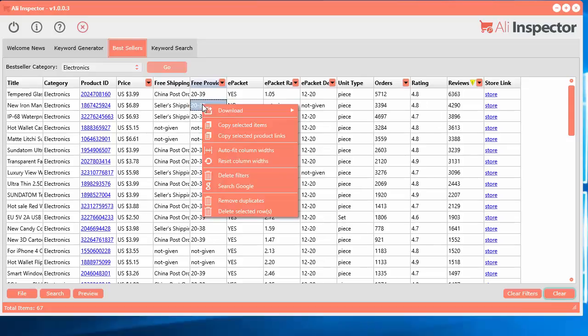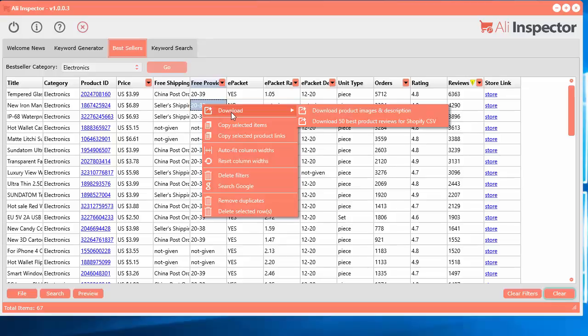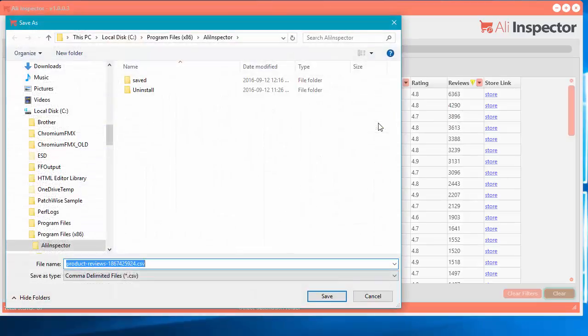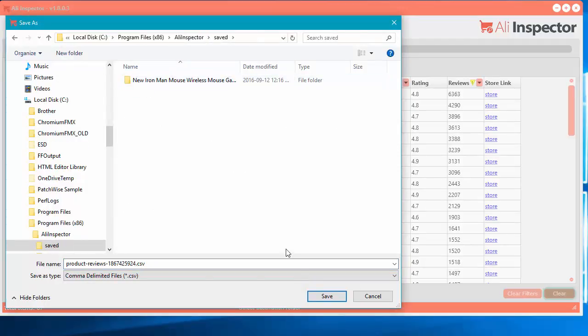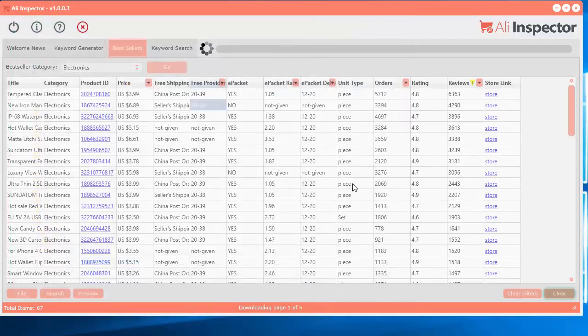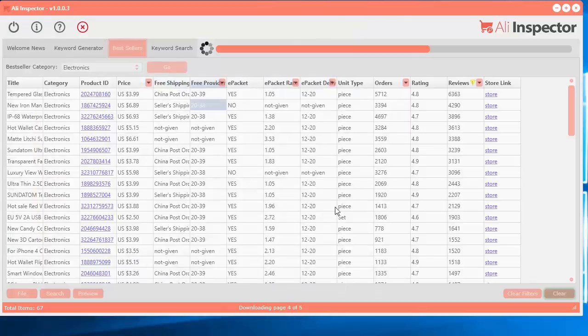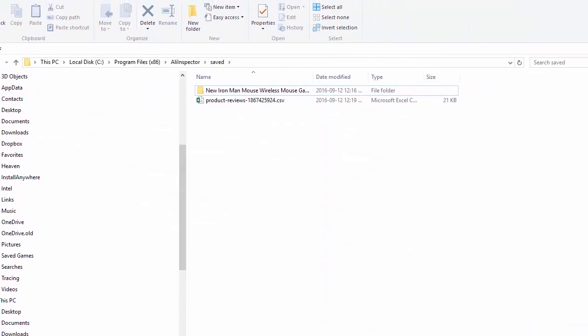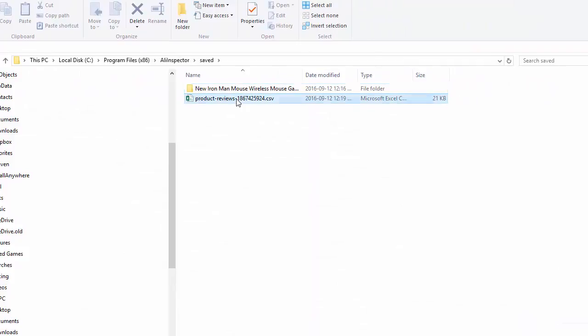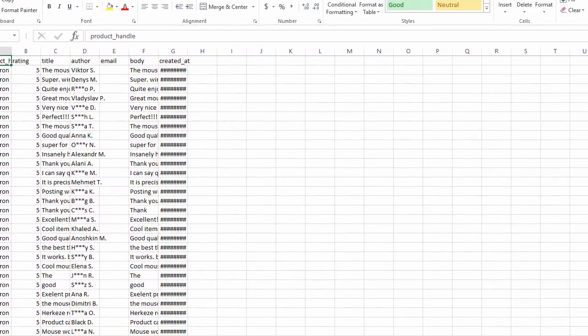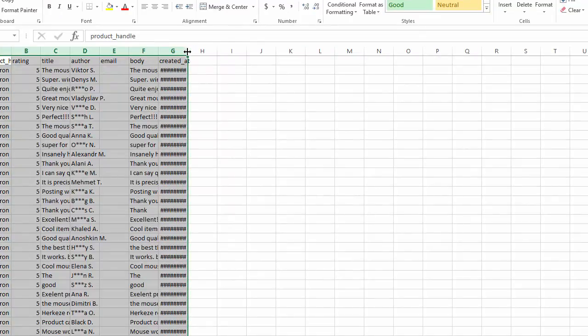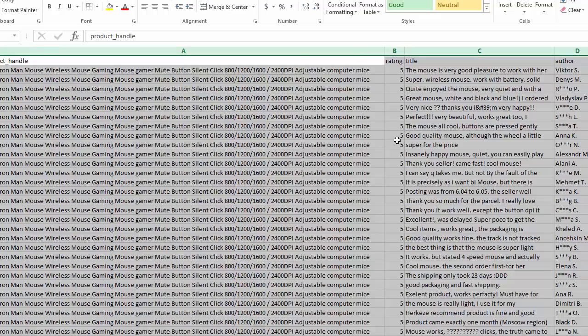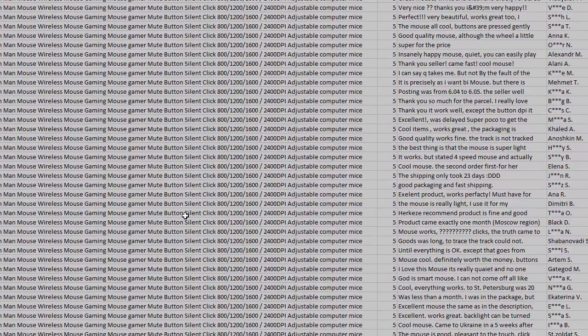Now another thing that's really handy is you right click and you want to download the 50 best product reviews. So what it does, it goes out and finds the five star product reviews and it puts it into a comma-delimited file that you can import into your Shopify store. So it looks like this. And you can see all the columns here. Now this is specifically formatted for Shopify import.